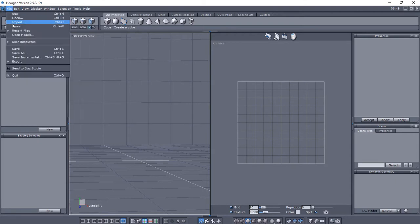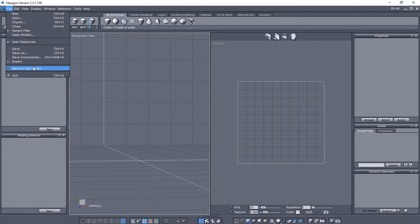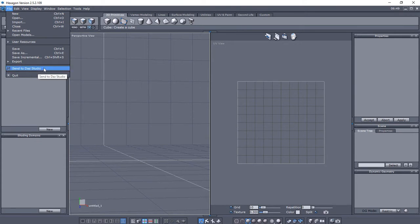Oh, and just one of the nicest features here. Let's see this little Send to DAZ Studio. So if you are going to develop some props for DAZ Studio, or even some morphs for your favorite DAZ figures, you'll be able to use Send to DAZ Studio. And of course, DAZ Studio has a Send to Hexagon, so you can go back and forth between the two applications.